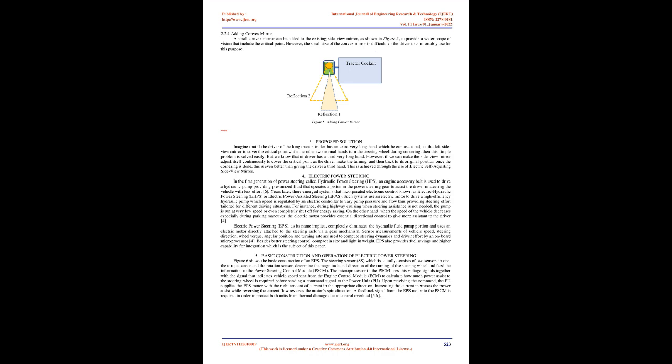Adding Convex Mirror: A small convex mirror can be added to the existing side view mirror, as shown in figure 5, to provide a wider scope of vision that includes the critical point. However, the small size of the convex mirror is difficult for the driver to comfortably use for this purpose. Proposed Solution: